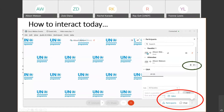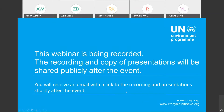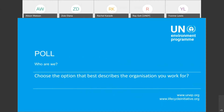If you have a burning question that you would like to ask verbally, you will see a green circle or a black circle with a little hand button — you can press that to indicate you would like to speak. The webinar is being recorded, and the recording and copy of the presentations will be shared publicly after the event. You will receive an email with a link to that recording and presentations.